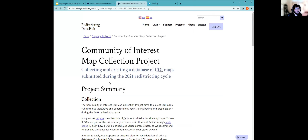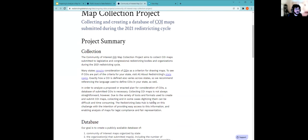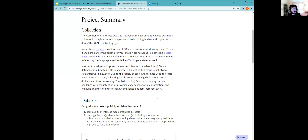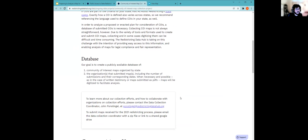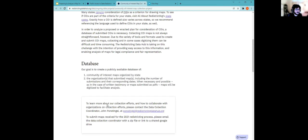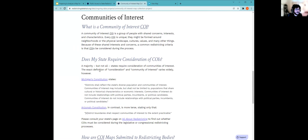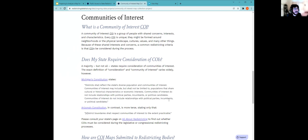The other page I wanted to highlight was the community of interest map collection project. This is an ongoing project being run by our data collection coordinators. If you have any questions, I recommend reaching out to John, our data collection coordinator at redistrictingdatahub.org. The Michigan and Arizona examples are also listed on the site.